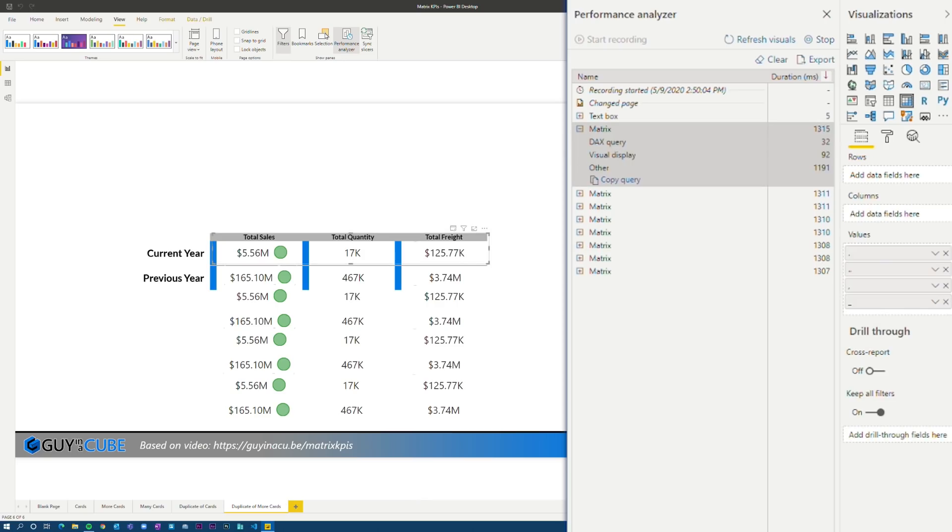But if we look at the matrix themselves, yeah, they took a little bit longer on the DAX because we're doing more with it. But overall, we've got less number of visuals.